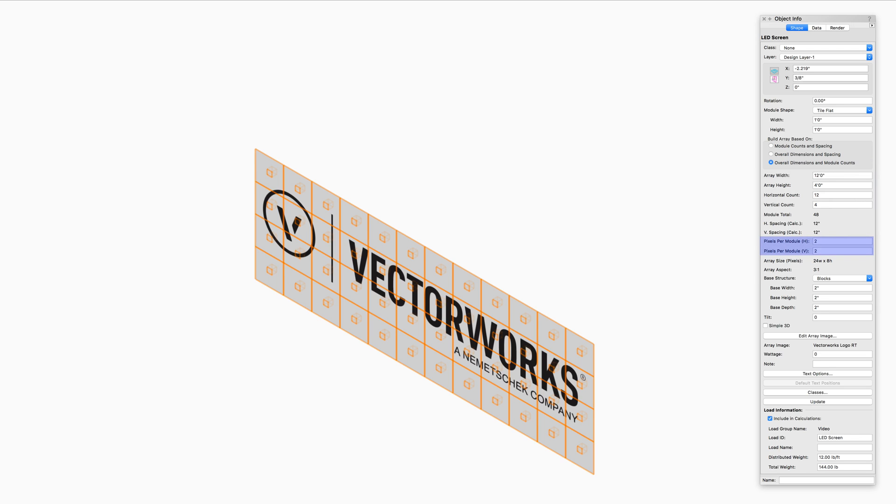Pixels Per Module specifies the number of horizontal and vertical pixels for each module. This setting is for calculation purposes only, and we will not see any changes in the model as these settings are adjusted. Array Size, Pixels, and Array Aspect are automatically calculated on the above settings.